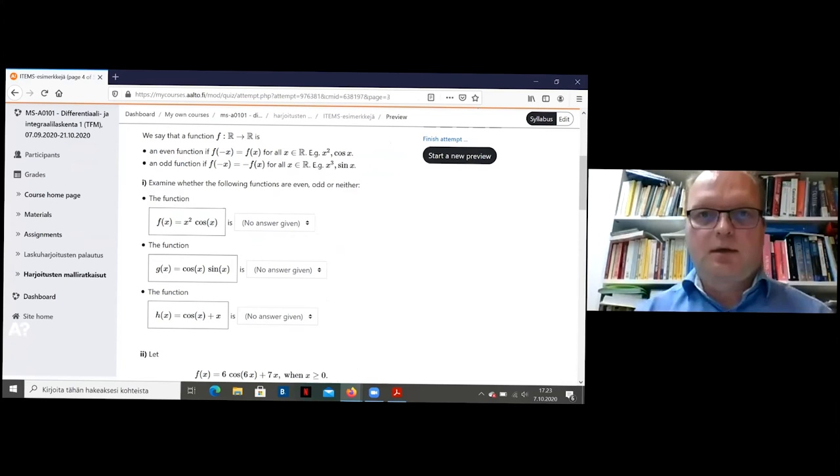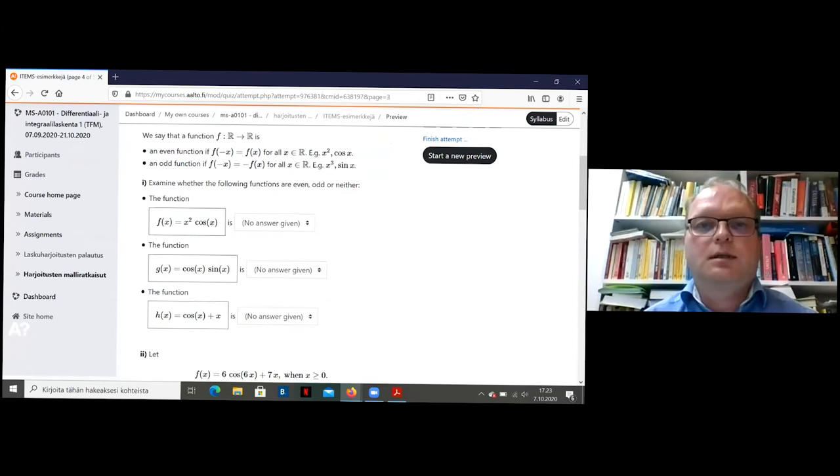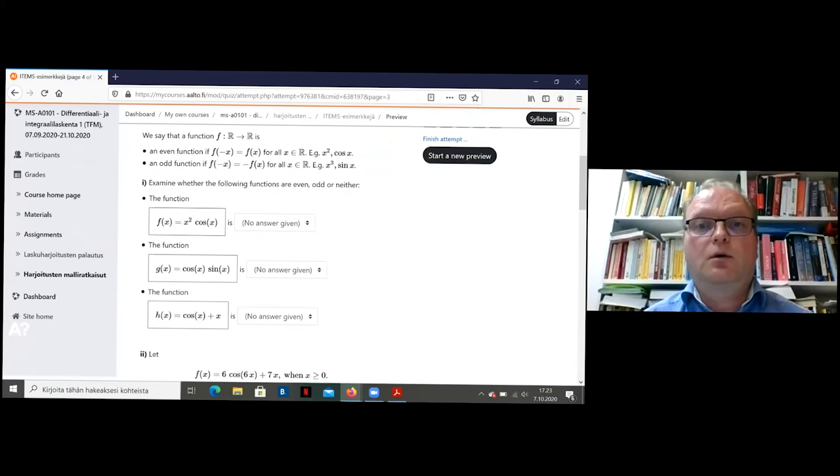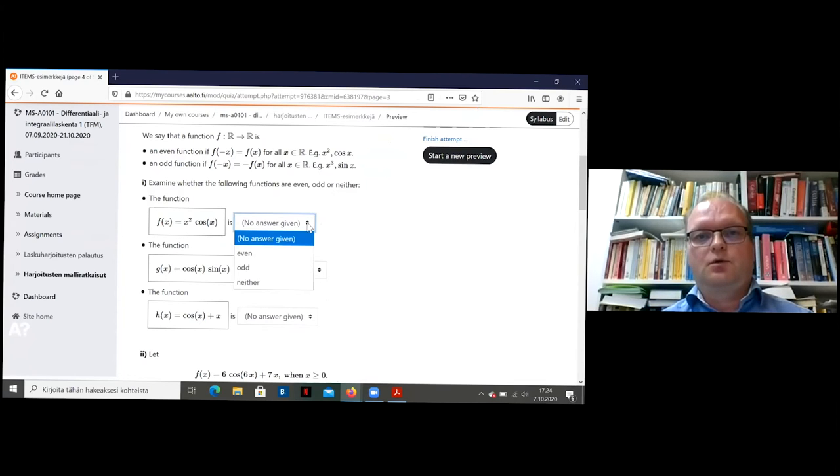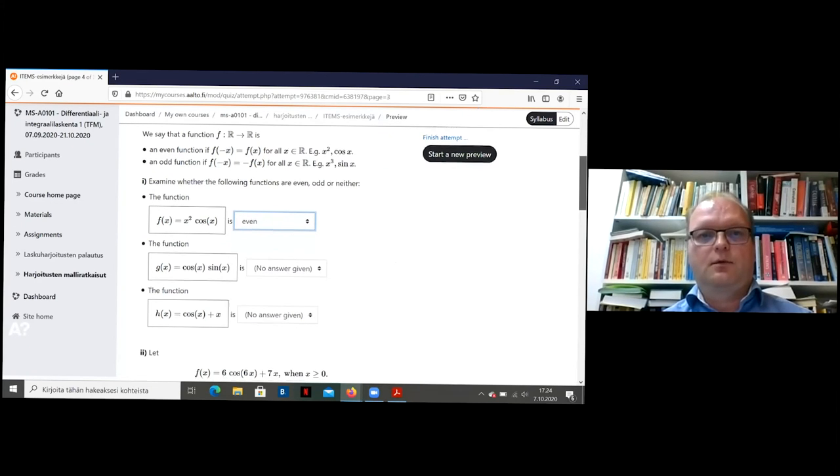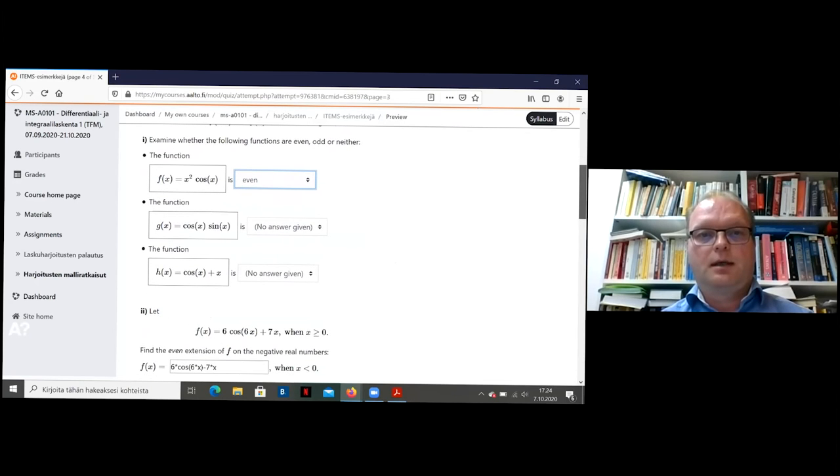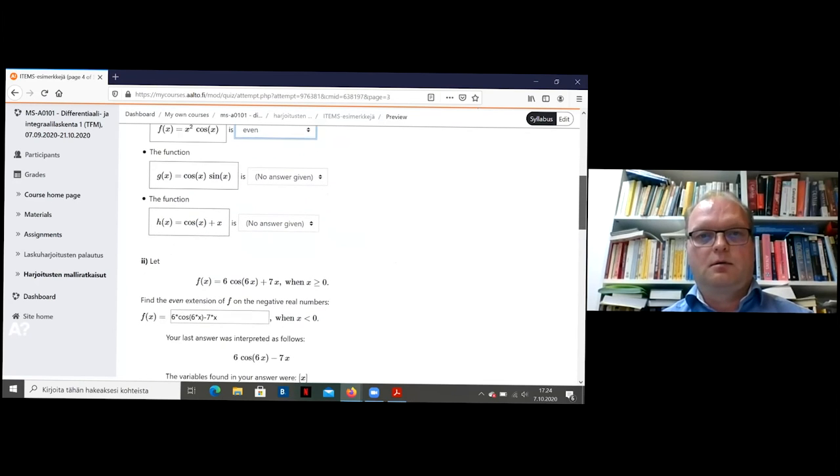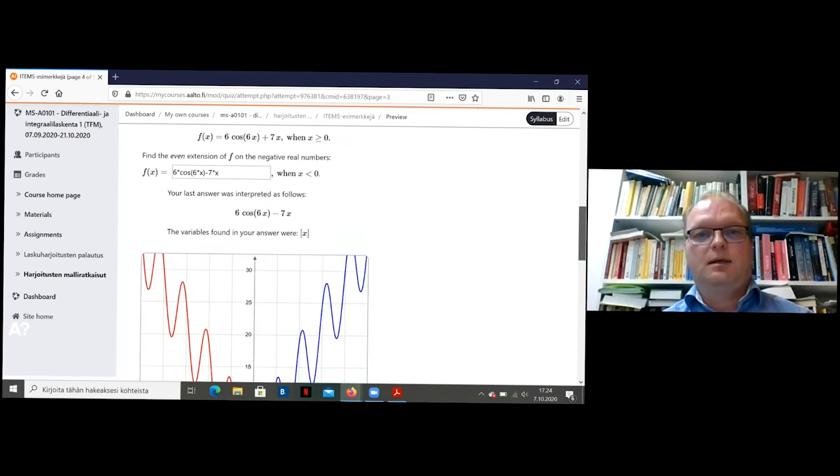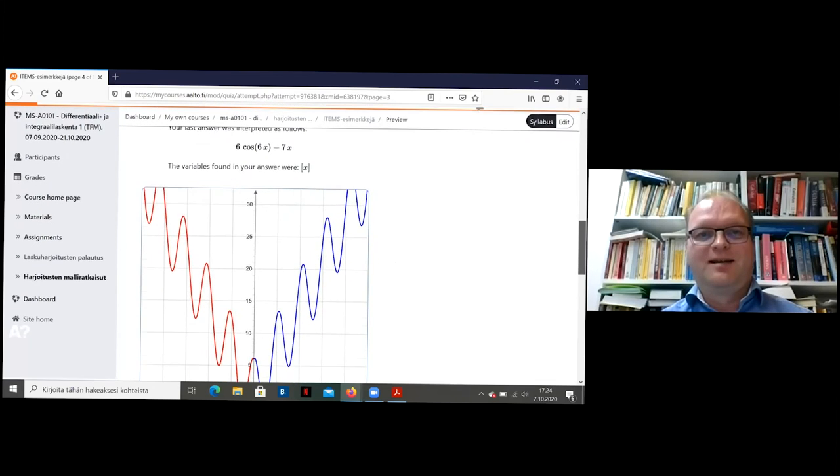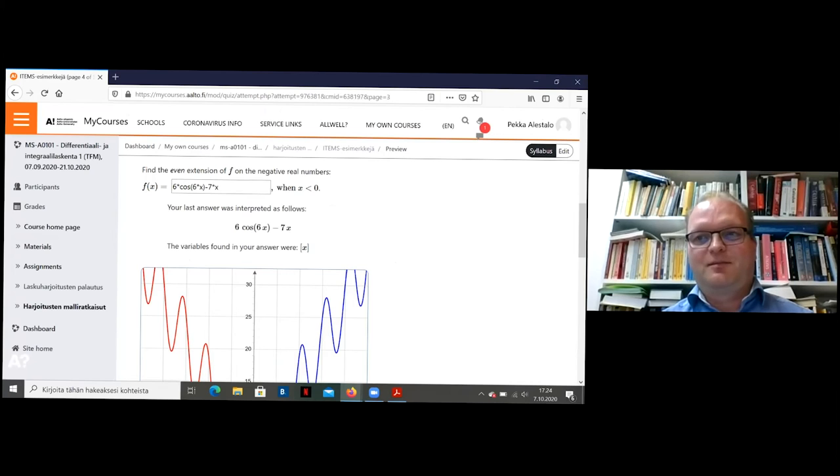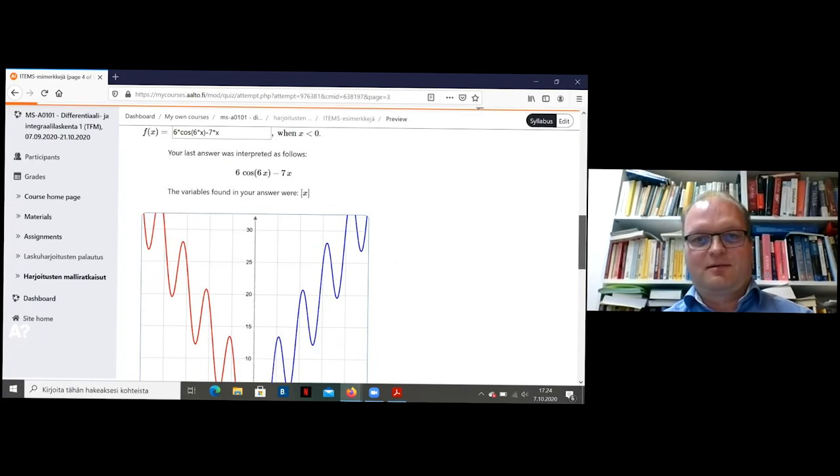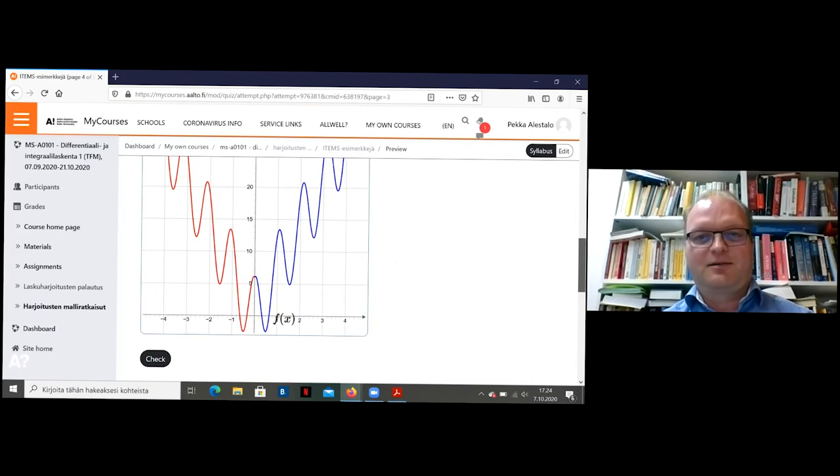So next problem is again something with graphs. So the student must analyze what is even and odd function. And then first you have to choose some answers. I think this is even and so on. It's not very difficult if you know the idea what these things mean.